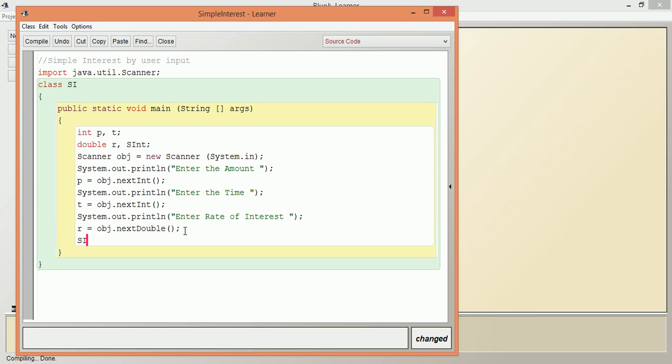Now we will calculate. SI = P * T * r / 100.0. I have given .0 here because we are going to calculate simple interest as a double, so it is better to give .0 here.